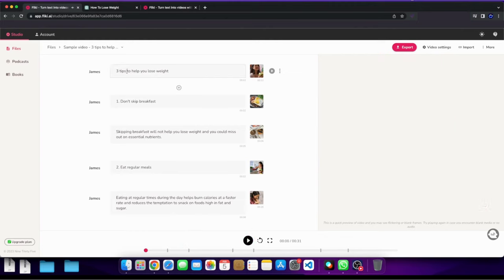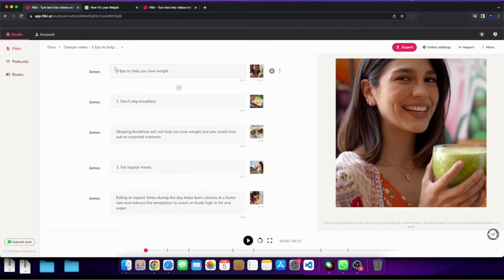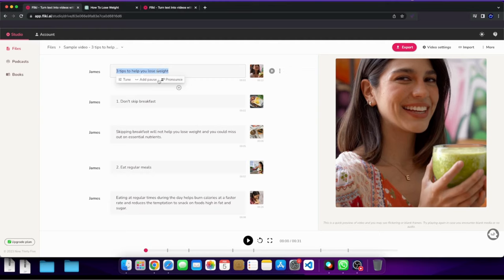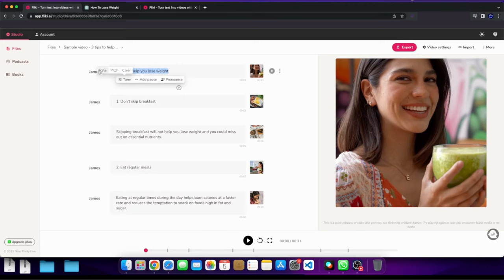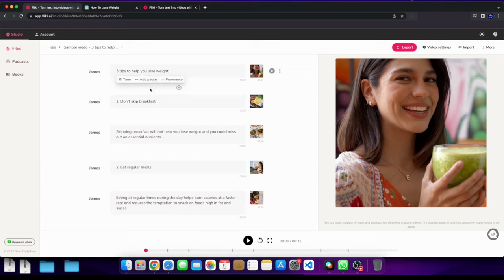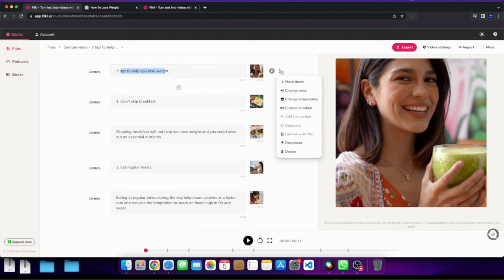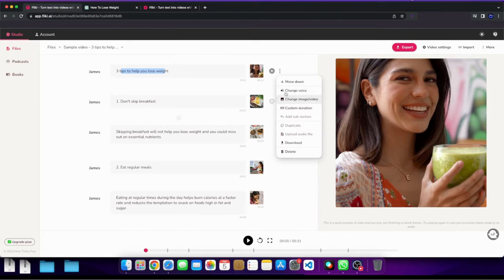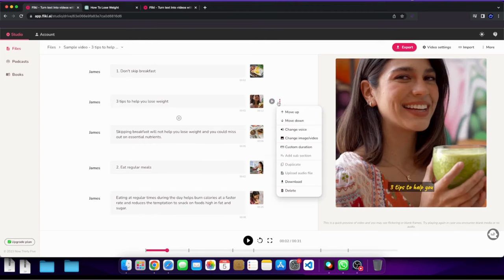And here is where you actually add your script. Now with your script when you edit here, when you highlight something you can actually play around with different settings. So you can add a pause, you can add a tune so for the sake of tune you can raise the pitch, right, make it more clear, increase or decrease the rate or the speed of how this person is reading, right? And then you have here the pronounce, so the pronunciation three tips to help you lose, right? And you can hear or preview how it's being pronounced.